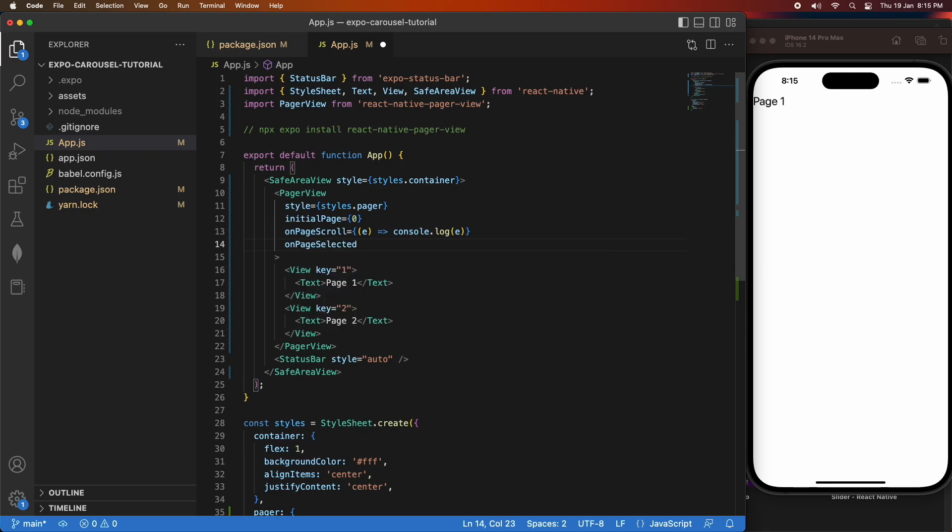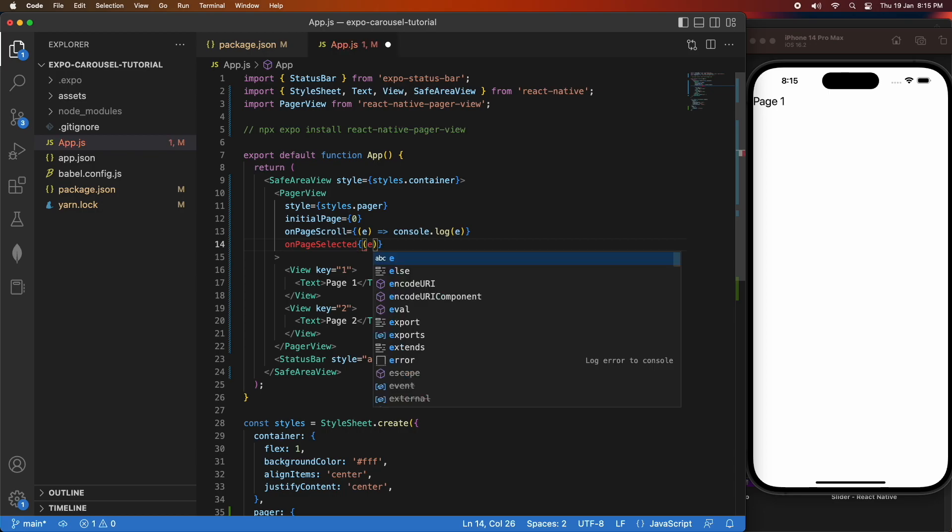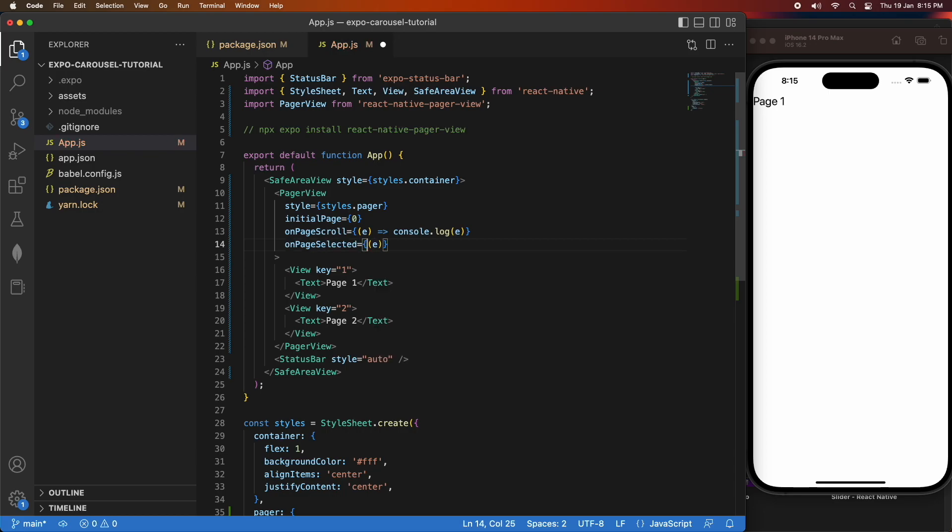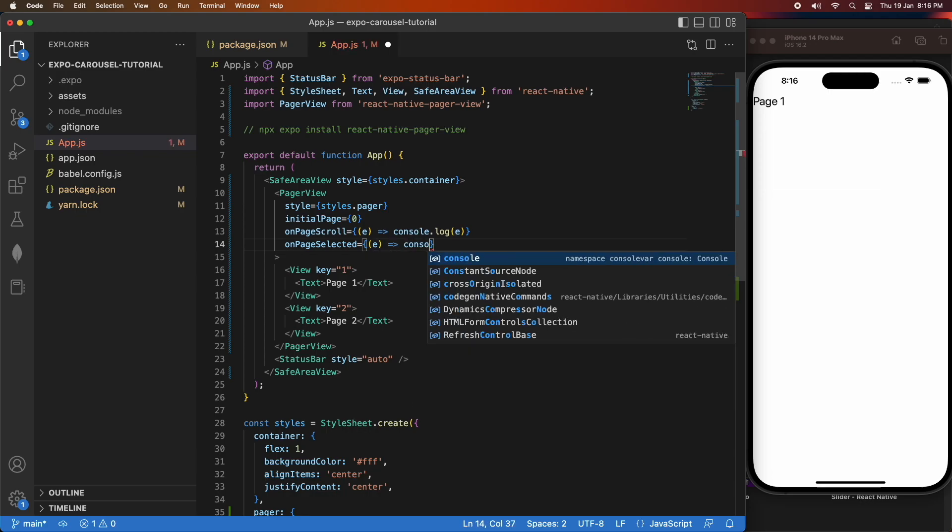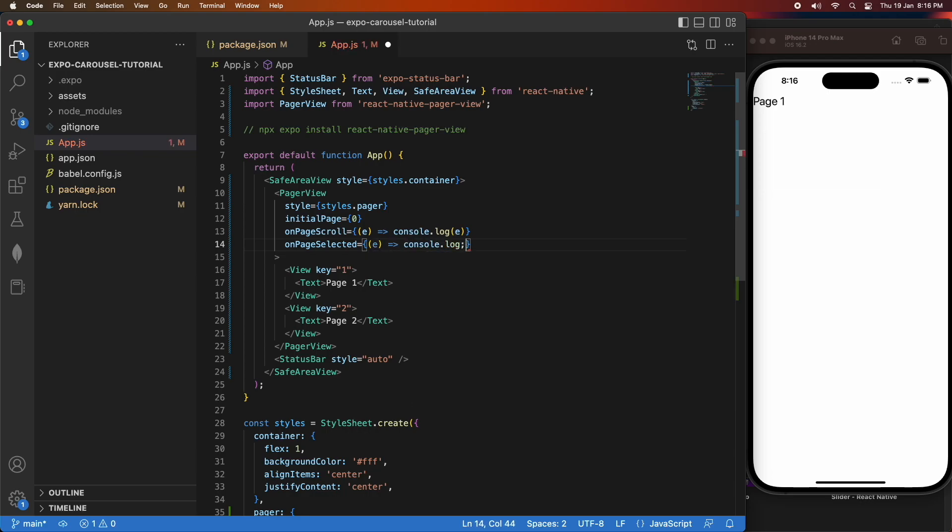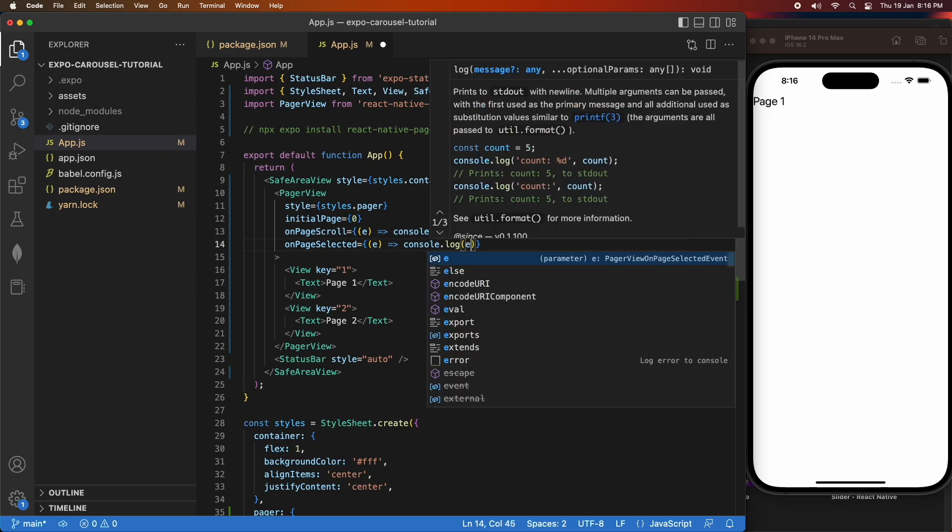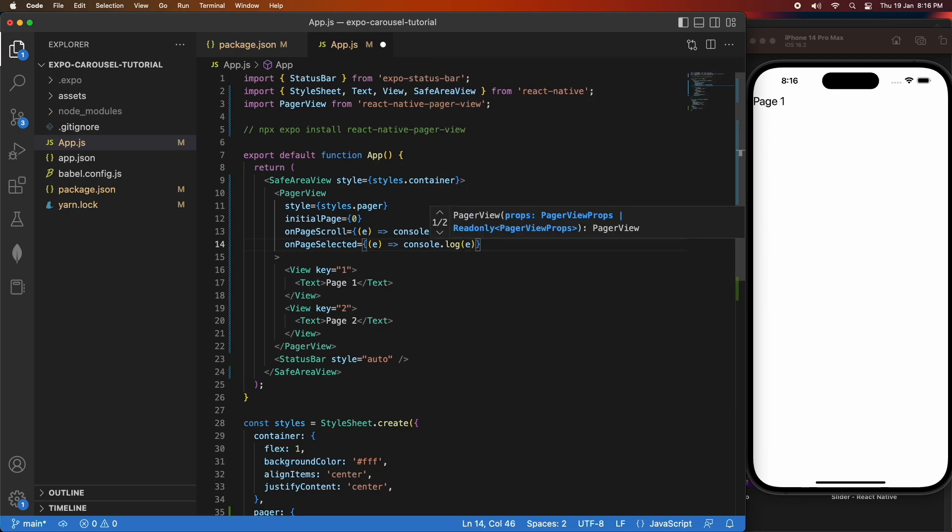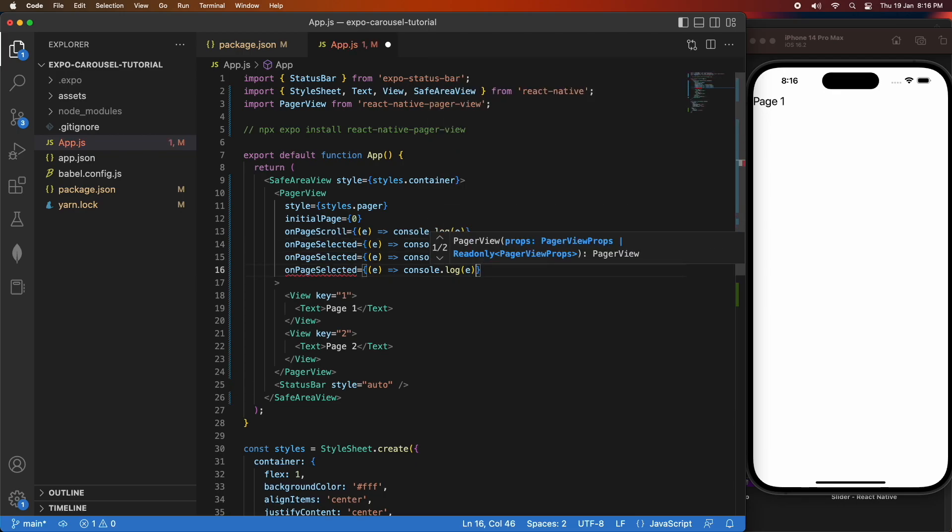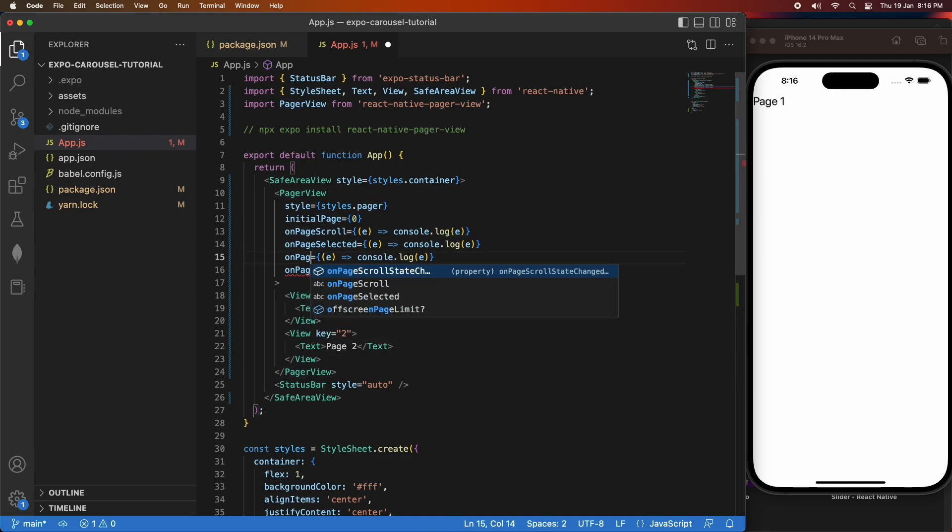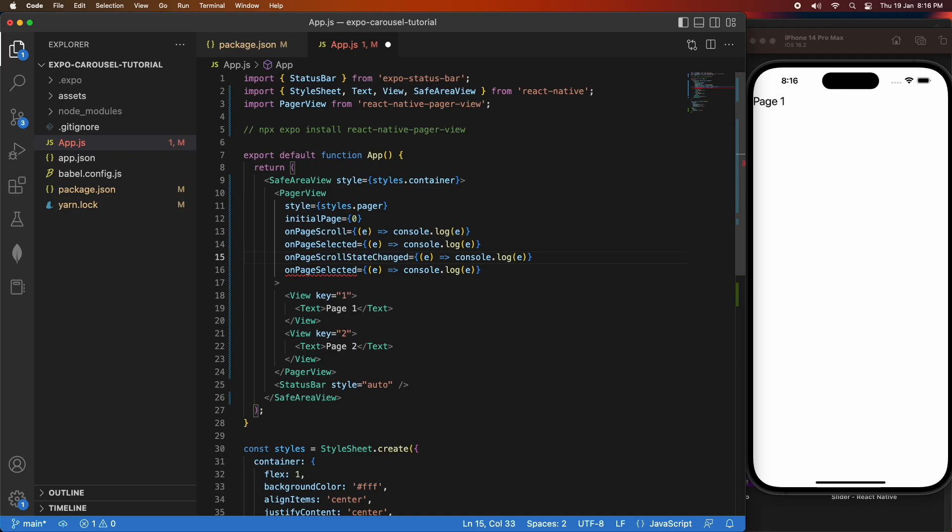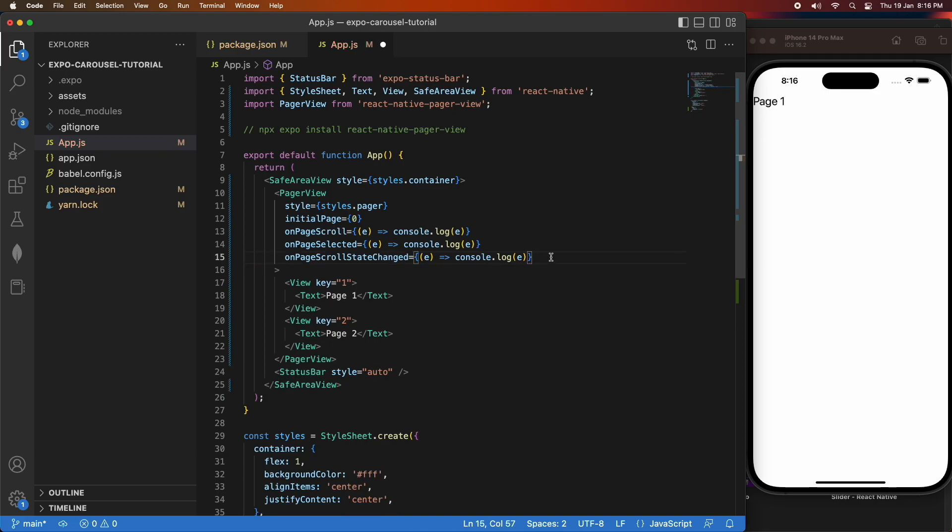I'm also doing an on-page-selected, and I'm also doing an on-page-scroll-state-changed. I'm just console logging for all of these just to keep it simple, and just showing you how you would go about defining a function that's called when any of these things change or the events are triggered.